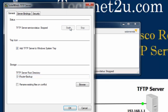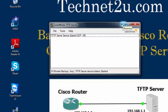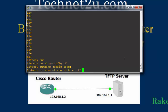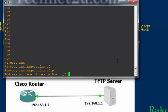The backup of your configuration file will save to the D drive in the 'router backup' folder. Now click Start to start your TFTP server and click OK. You will see that the TFTP server service has started. Now go to the router and type the command: copy running-config tftp. Press Enter, then type the IP address of the TFTP server.